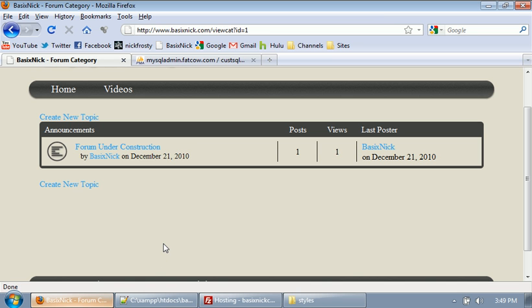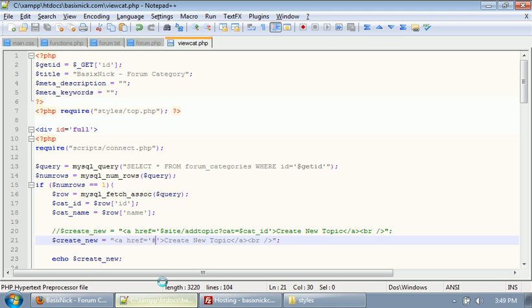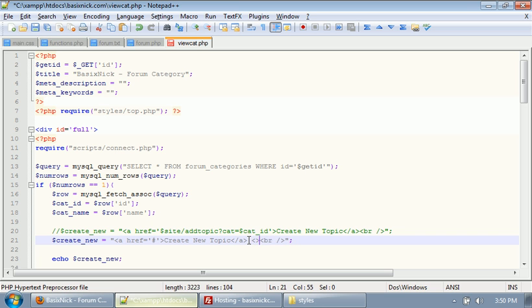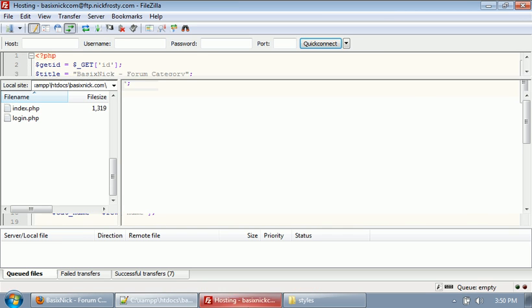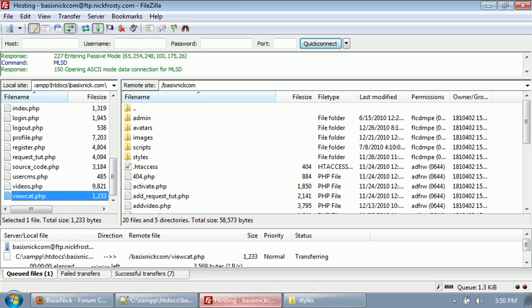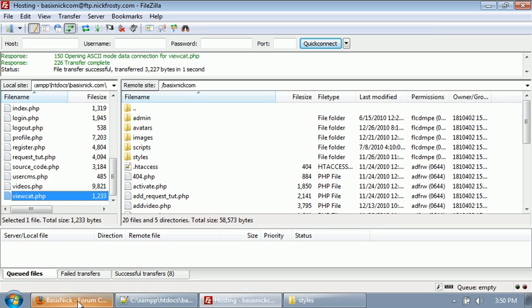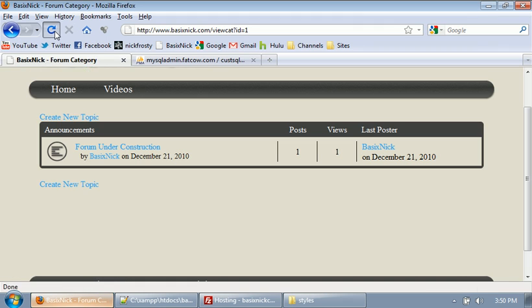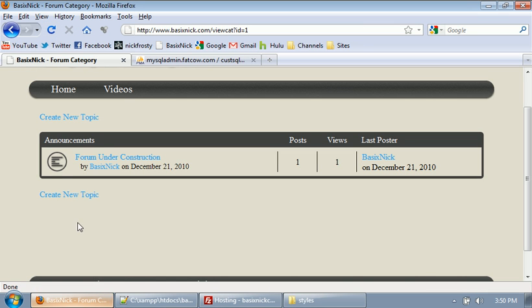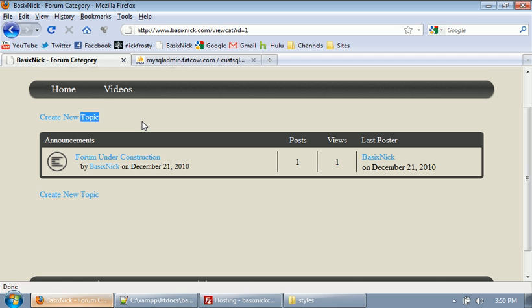Now that needs to be spaced out a little bit better. So, we'll go ahead and throw another line break here. Let's upload it again. Refresh. So there we go. So everything's spaced out nicely. Like I said, eventually that'll probably be an image or something. Maybe just or just something fancy. Maybe instead of just being like normal text.